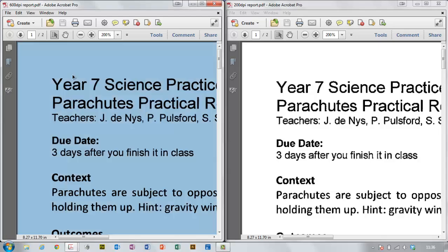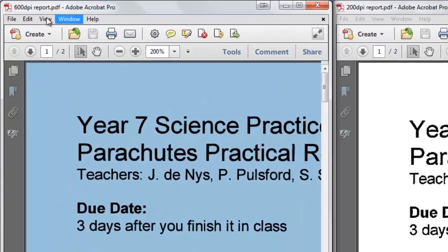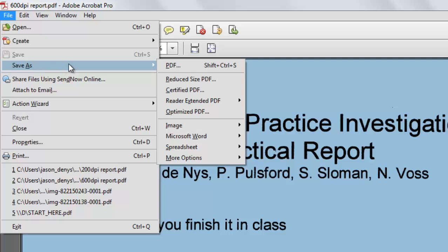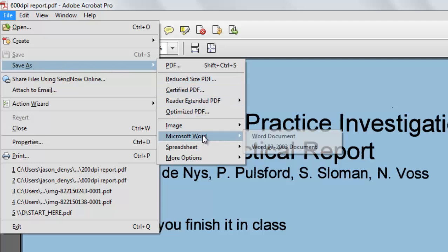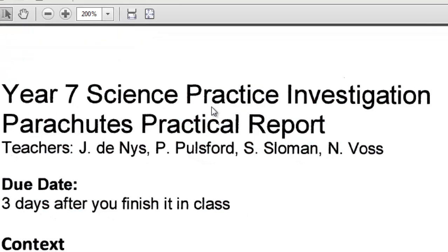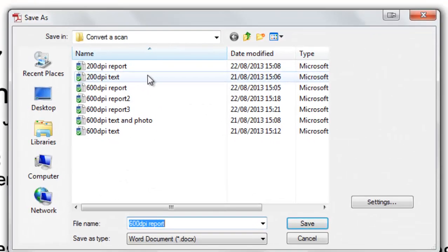So from there I grab that and go over here to File and Save As. I'm going to save it as Microsoft Word Document. It will ask me where I want to save it, and I'll save it here.